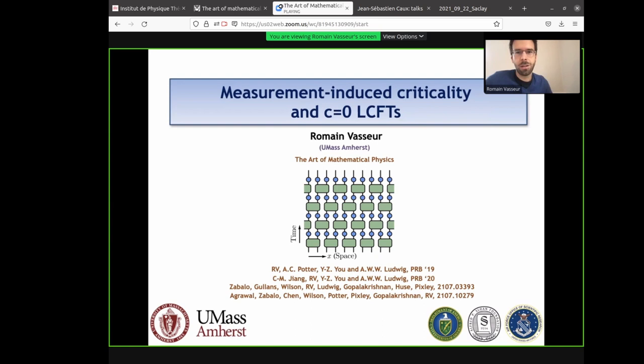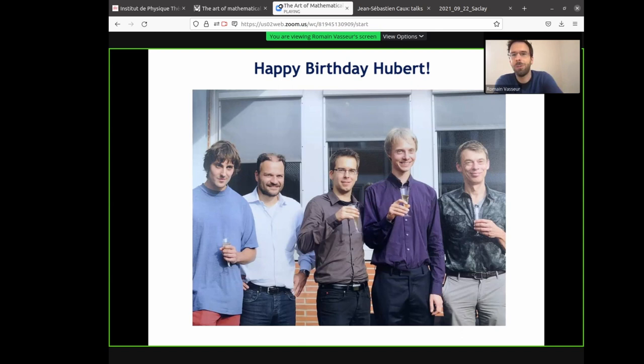This will have to do with entanglement. And somewhat surprisingly, despite my best efforts to avoid log CFTs, they show up in this context. So before I start, let me just say happy birthday, Hubert. I'm sorry I cannot be in Paris right now. This is a picture that was taken at my PhD defense, and that was already more than eight years ago.